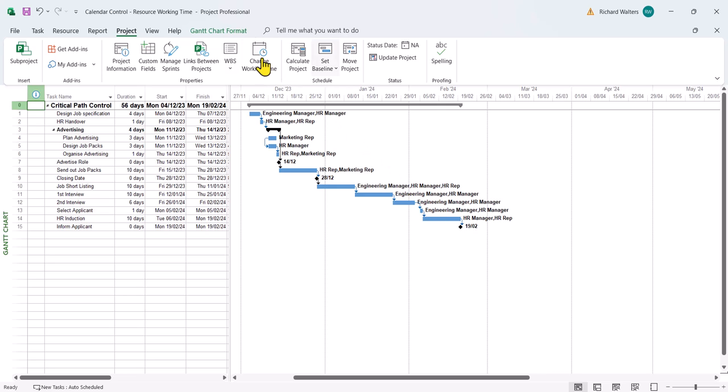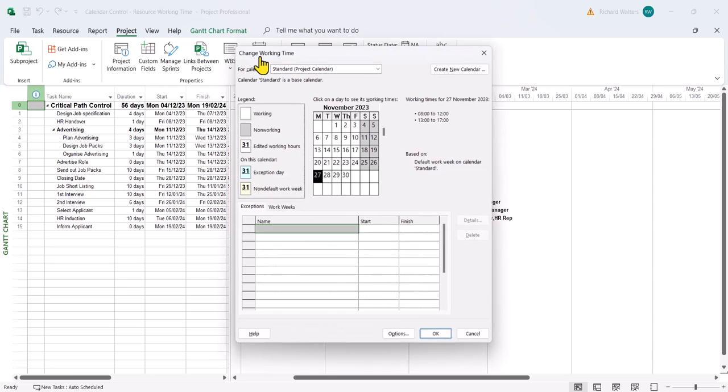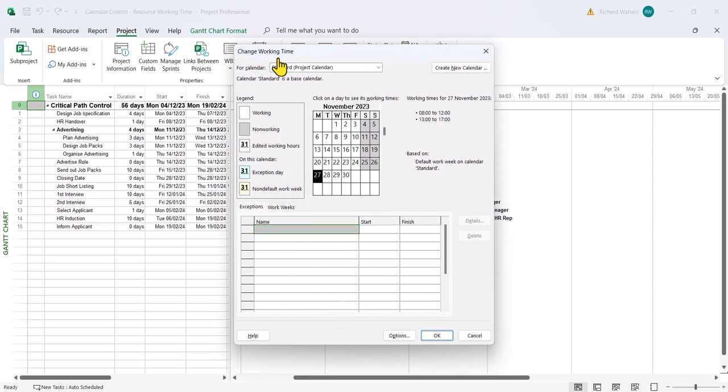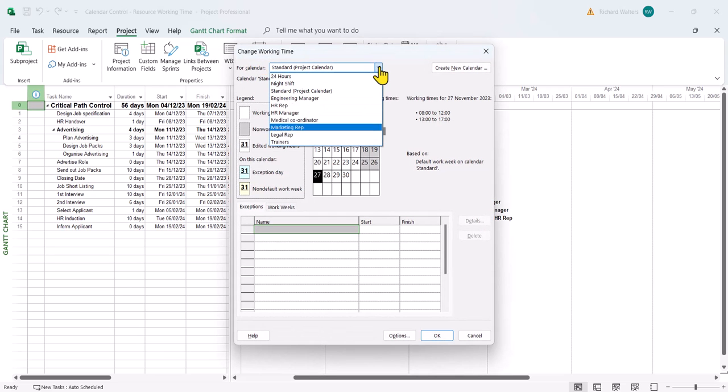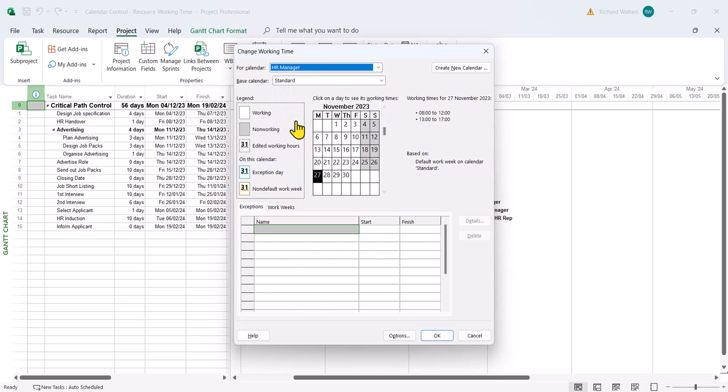Same idea: change working time, HR manager again, and this time work weeks.